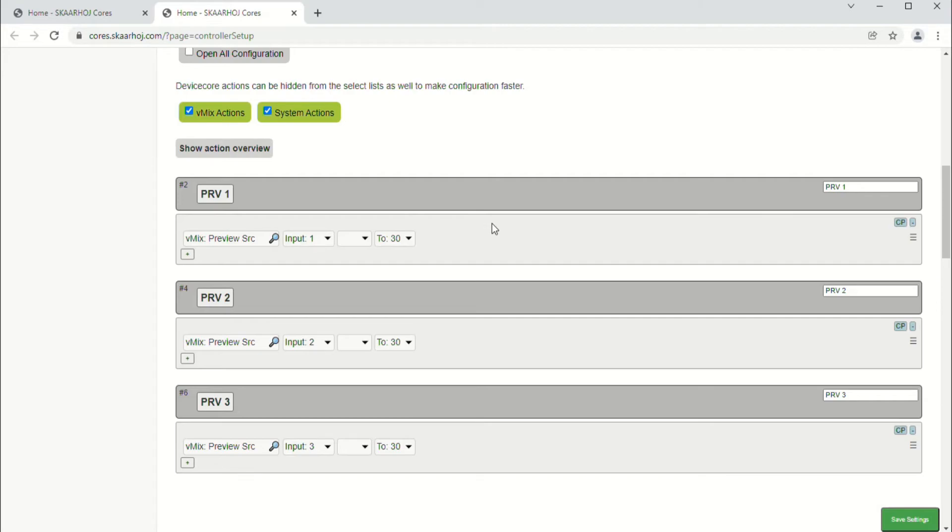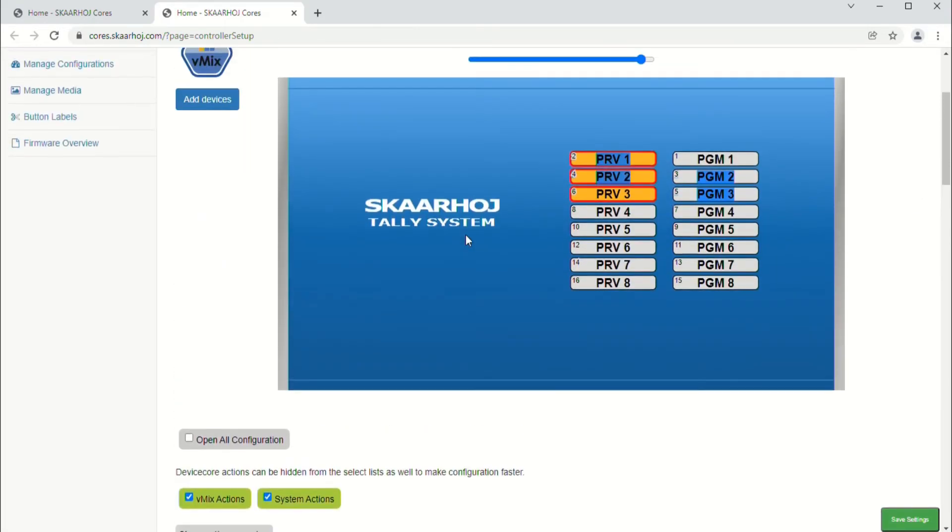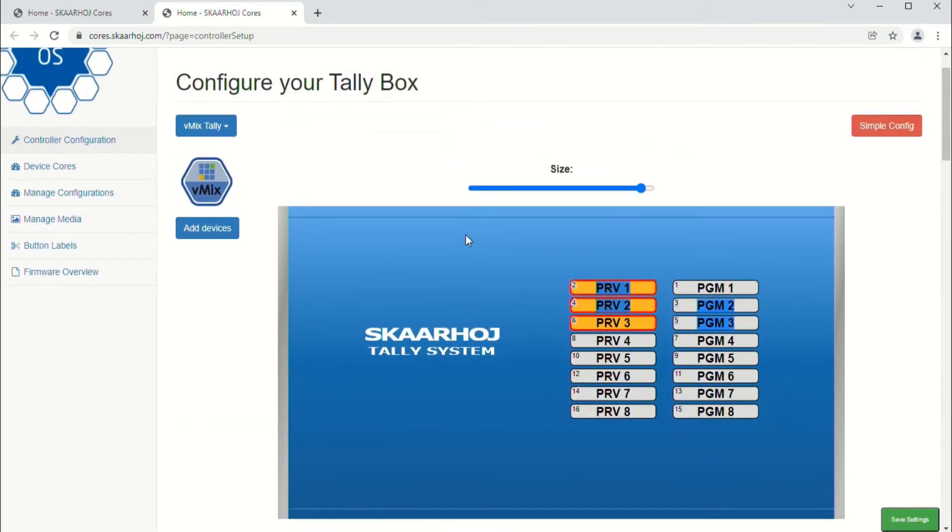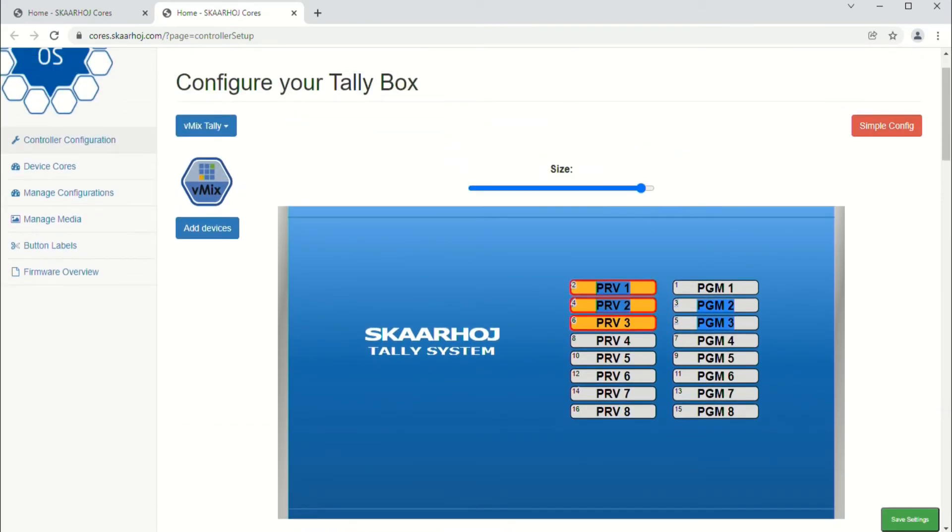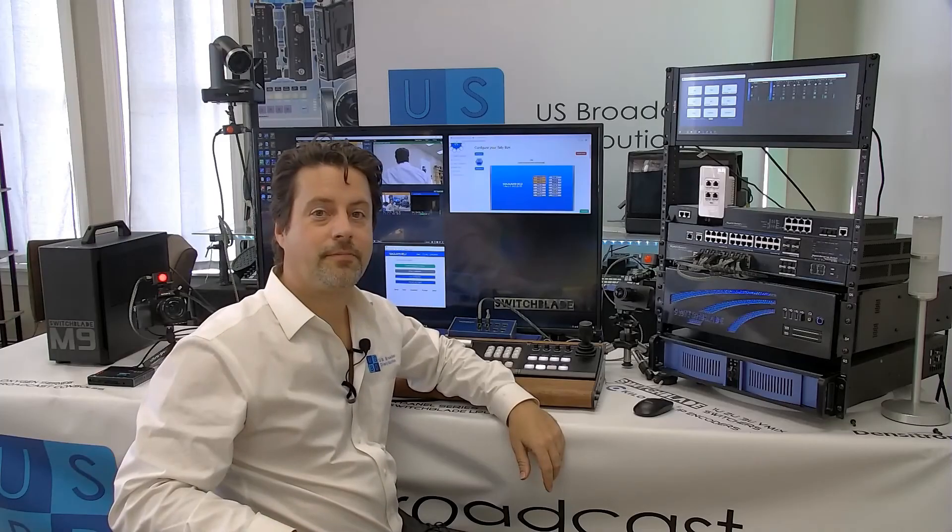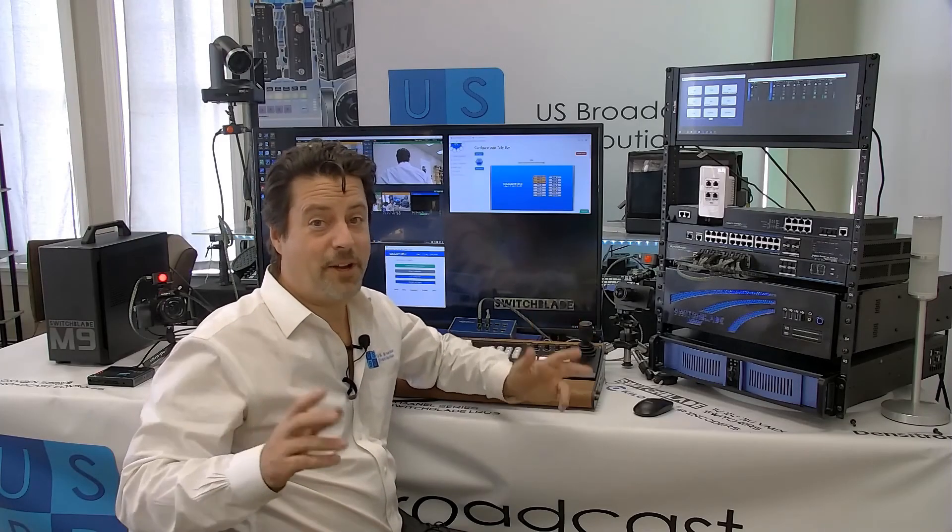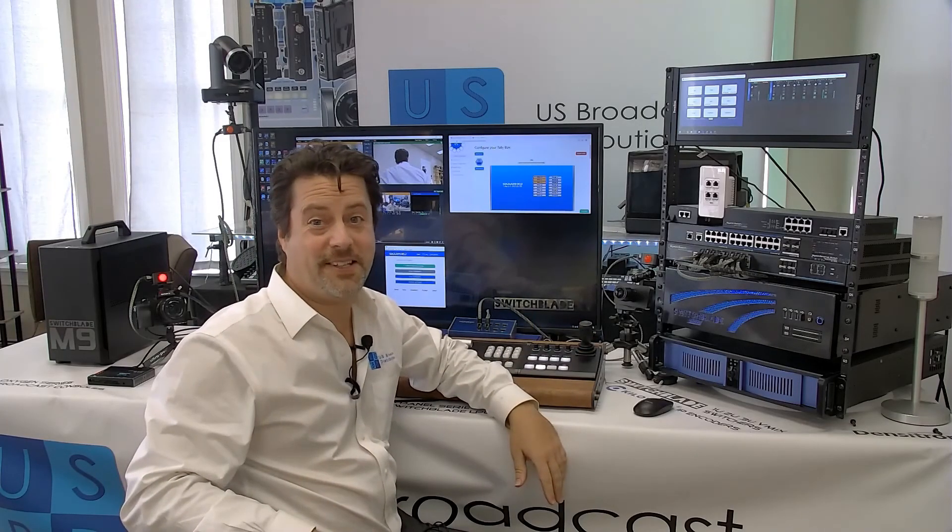We can configure it to work with multiple cores just like any other Scarhoi device. And that, my friends, is how easy it is to set up one of the Scarhoi tally systems with vMix or any of the other supported products.